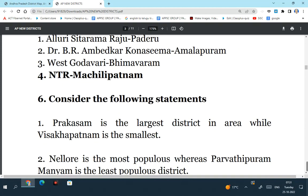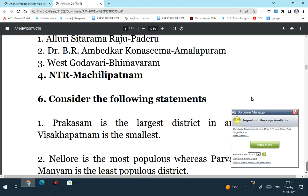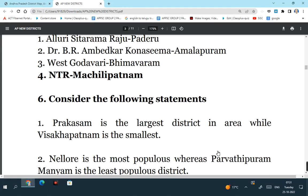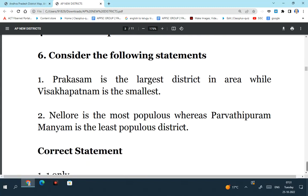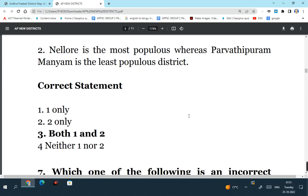Consider the following statements. Prakasham is the largest district in area while Visakhapatnam is the smallest. So this is the right statement after the creation of new districts in the state of Andhra Pradesh. Earlier Visakhapatnam used to be the largest district in area, but because of reorganization of the districts, now Prakasham is the largest district in area while Visakhapatnam is the smallest in area. Then Nellur is the most populous district whereas Parvatipuram Manyam is the least populous district. So both statements were correct. So the answer is both 1 and 2.